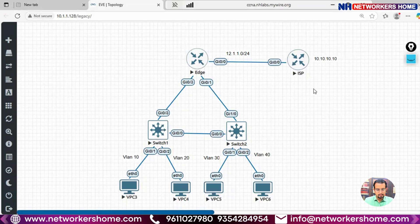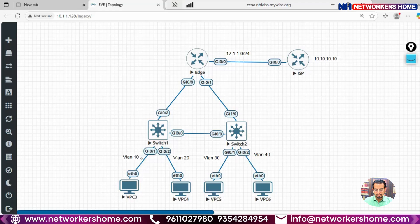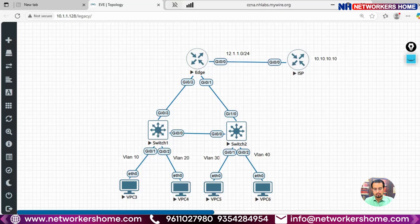Here you can see we are having switches Switch 1 and Switch 2. Switch 1 and Switch 2 are connected to a local area network that is in VLAN 10 and VLAN 20. We are having VLAN 30 and VLAN 40 on Switch 2. We need to find out why VLANs are not being propagated from Switch 1 to Switch 2.